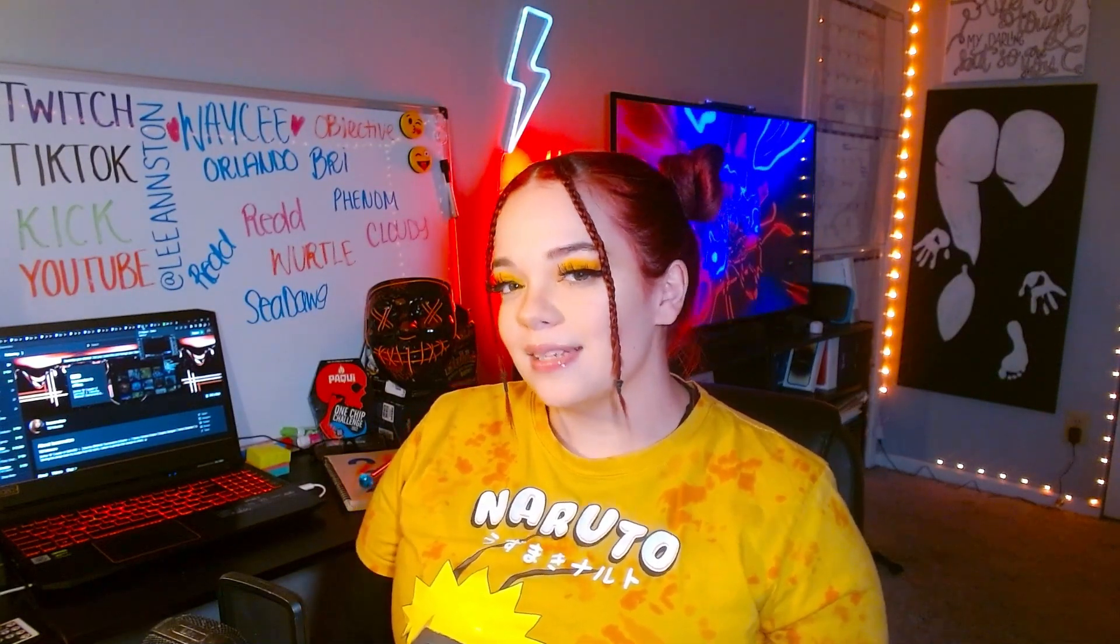What's up YouTube? It's your girl Lianston. Today's video is to show you how to have the audio from your Twitch stream not necessarily saving to your Twitch VOD or to your clips.